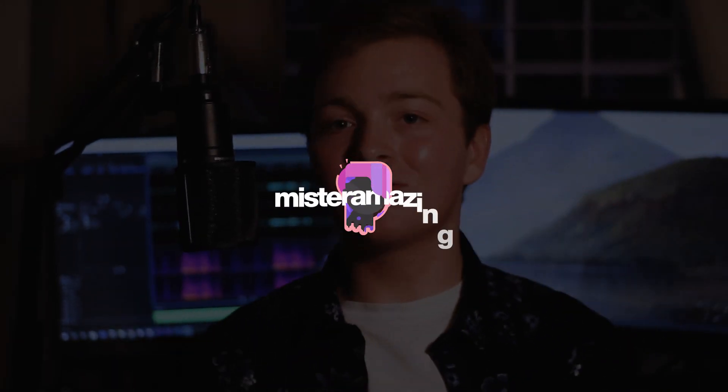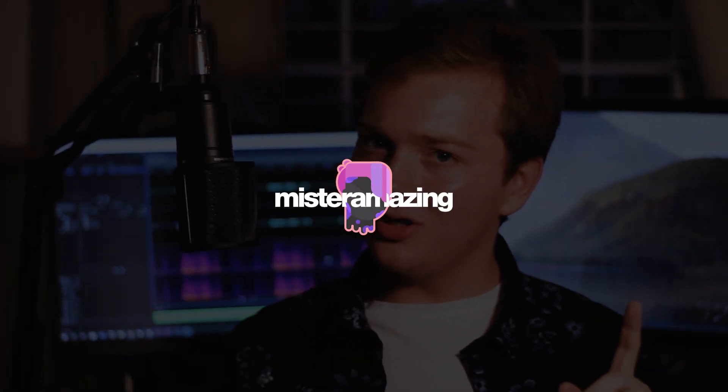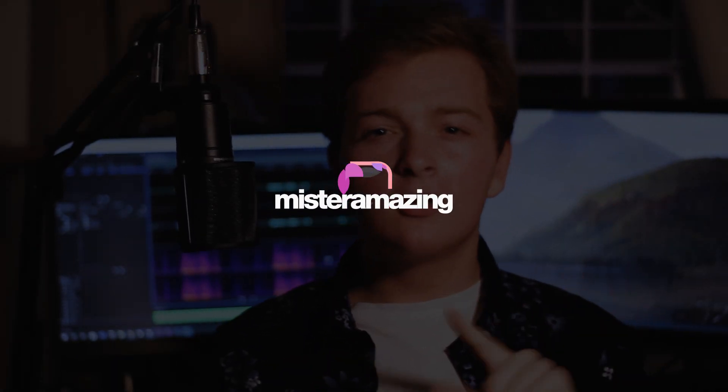Hello everyone, this is Mr. Amazing, and today I'm going to be showing you how you can get this really cool shadow transition type effect in Premiere Pro. So let's get right into it.